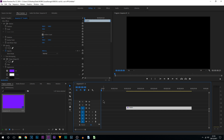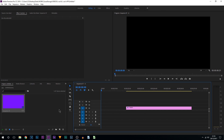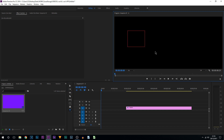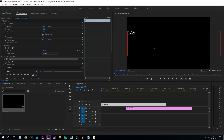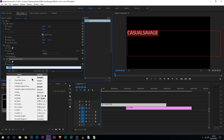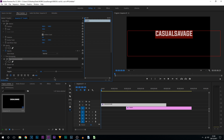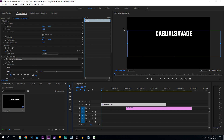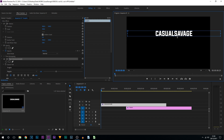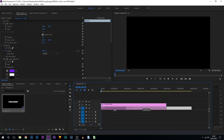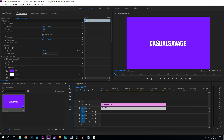Left-click off the graphic so nothing is selected, then come to the type tool and draw out a box. Enter what you want your text to say — I'm going to put 'Casual Savage'. Press Ctrl+A, then in Effect Controls go to Source Text and change the font to something you want. Size it up a little and center it. Come to the move tool, size the box down, then holding Ctrl drag the anchor point to the center. Drag the background back into place — this is what we have: text with a background.